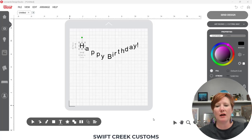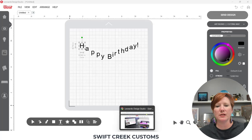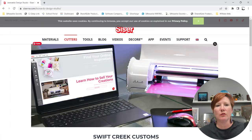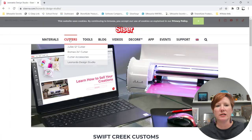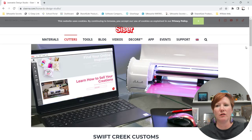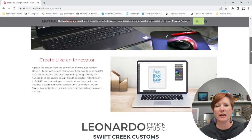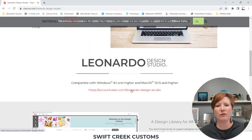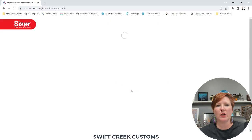Now if you go out to the Cesar website, you can find the software under Cutter and then Leonardo Design Studio, and when you scroll down, you're going to click here for the Design Studio software.